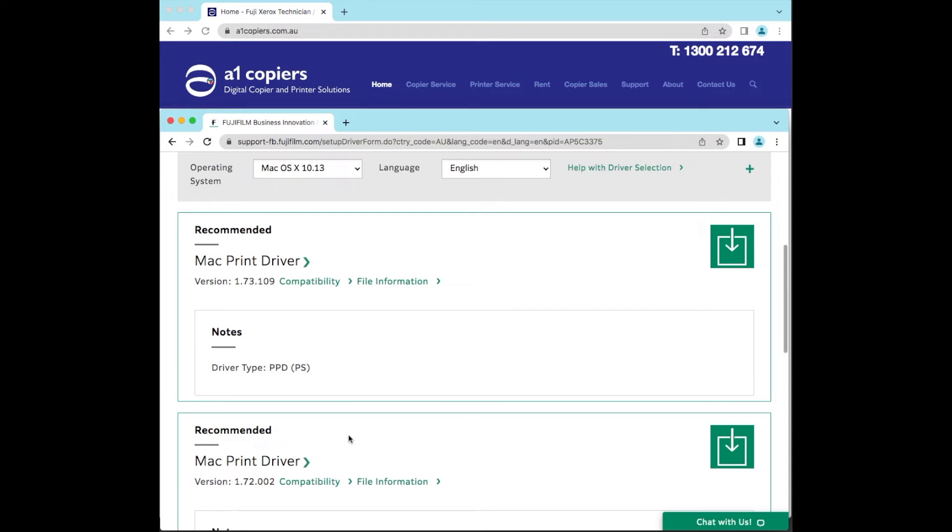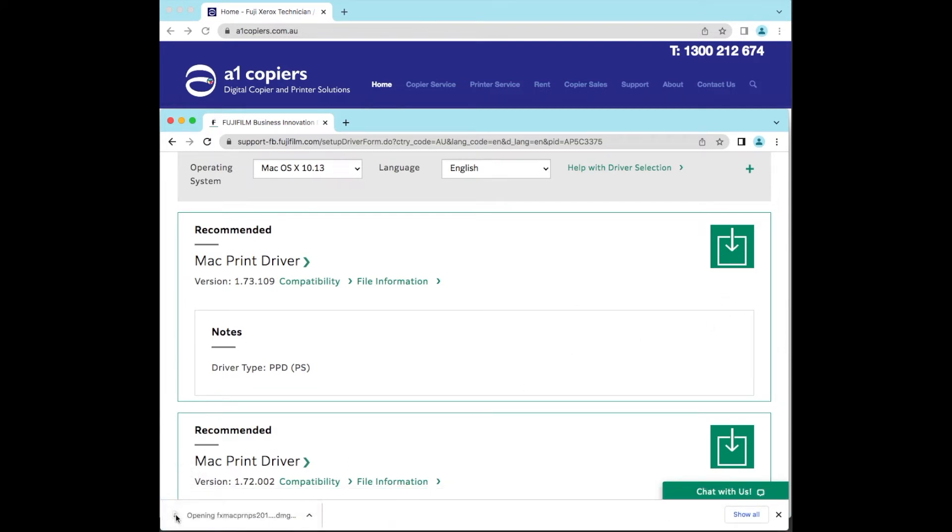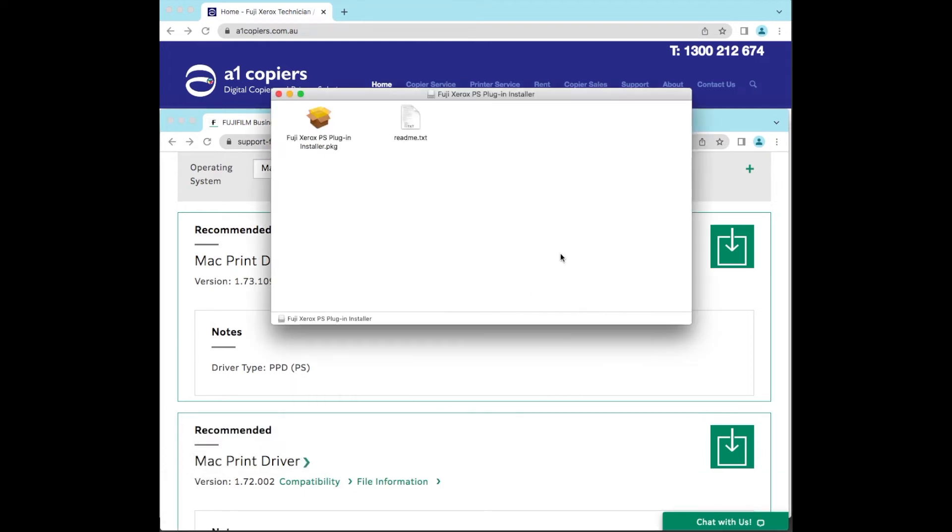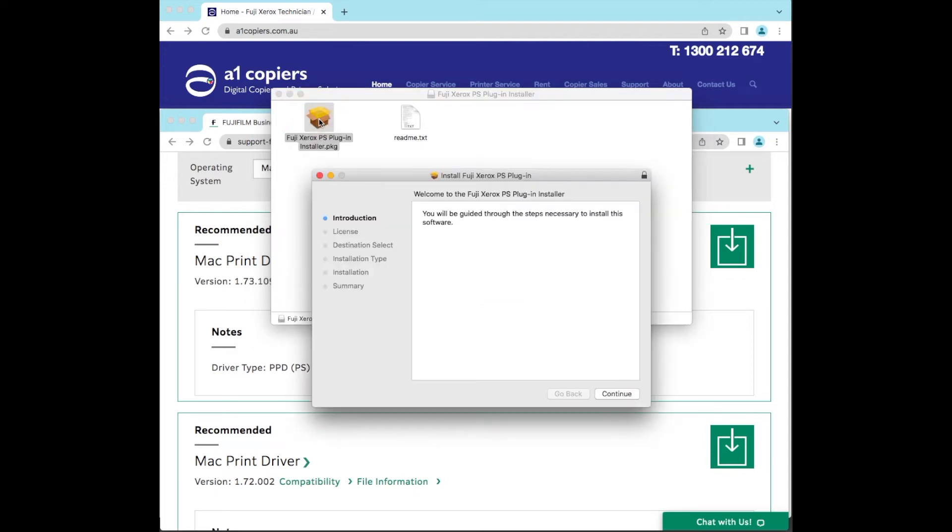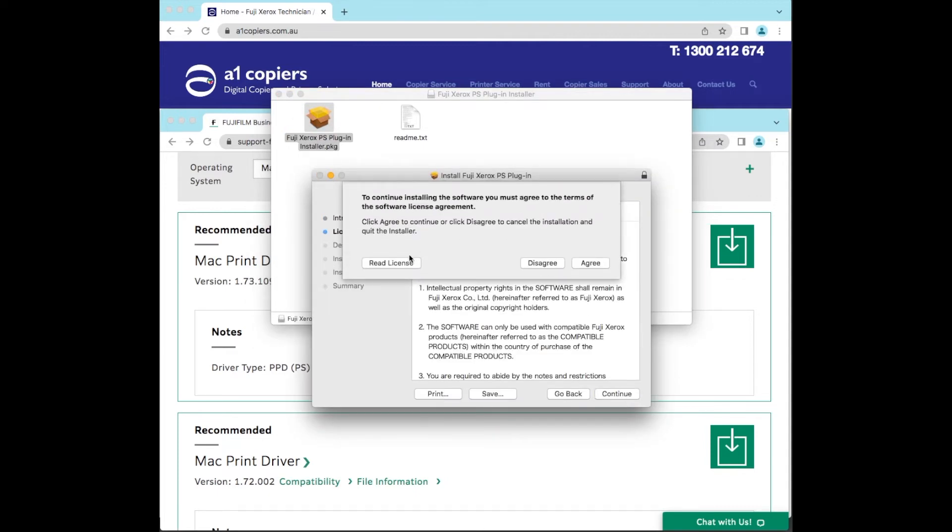And I'm going to download that. Now that's downloaded, we can just double-click on that. That'll probably be in your downloads. There's the download, double-click, and yes, yes I agree.